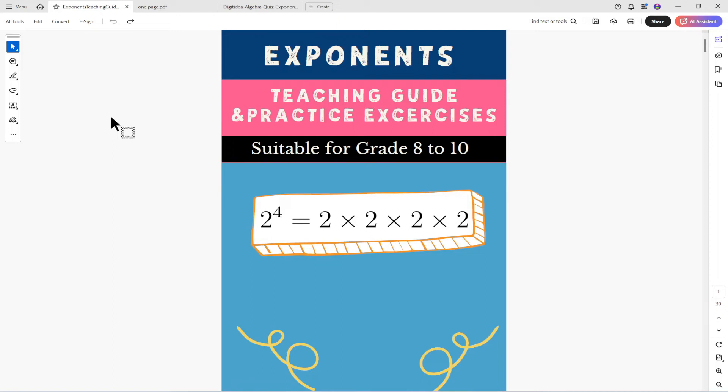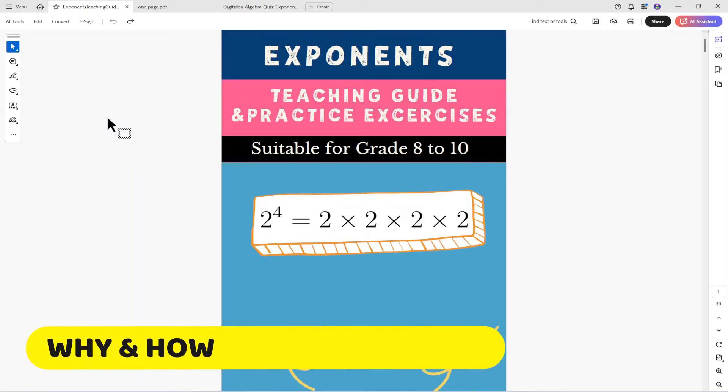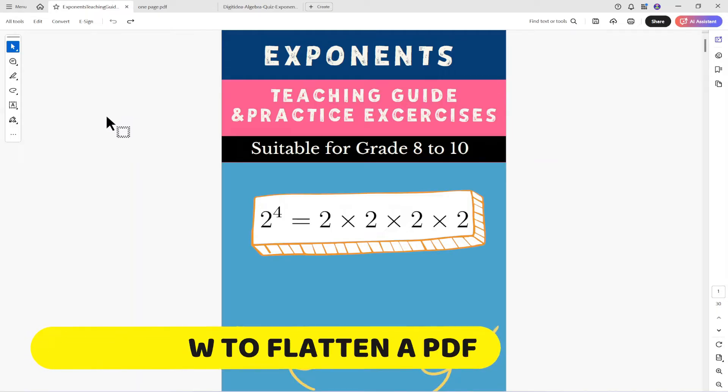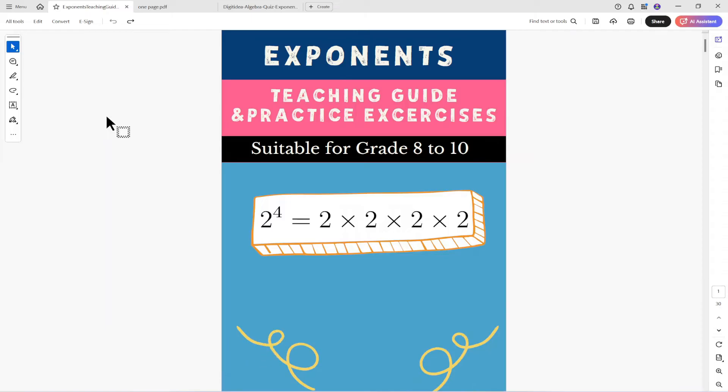In this video I am going to show you why you should always flatten any important PDF file that you have created by using any paid fonts or copyright images.